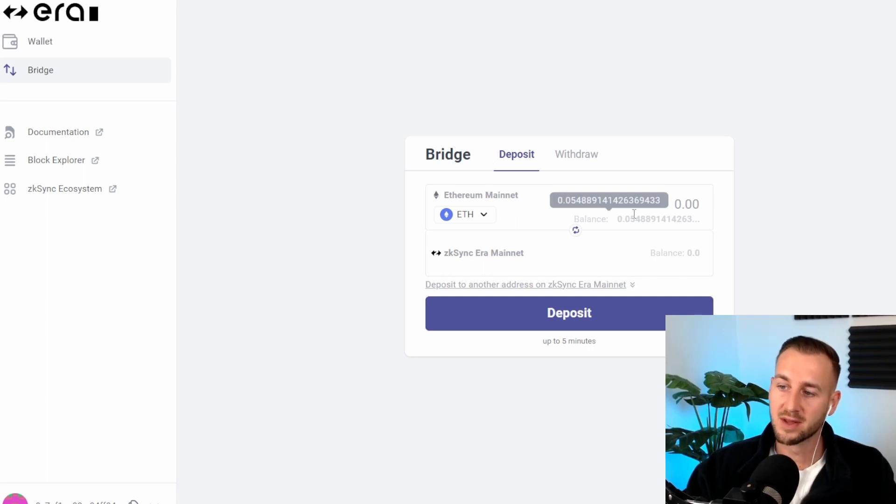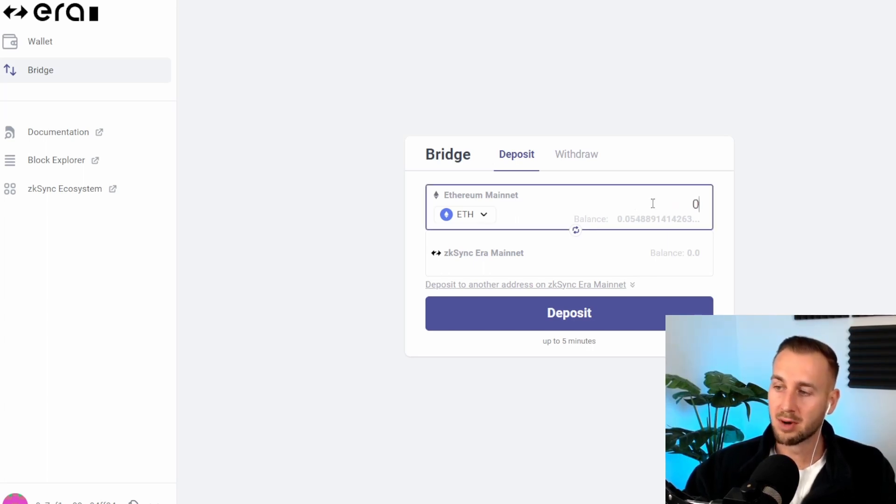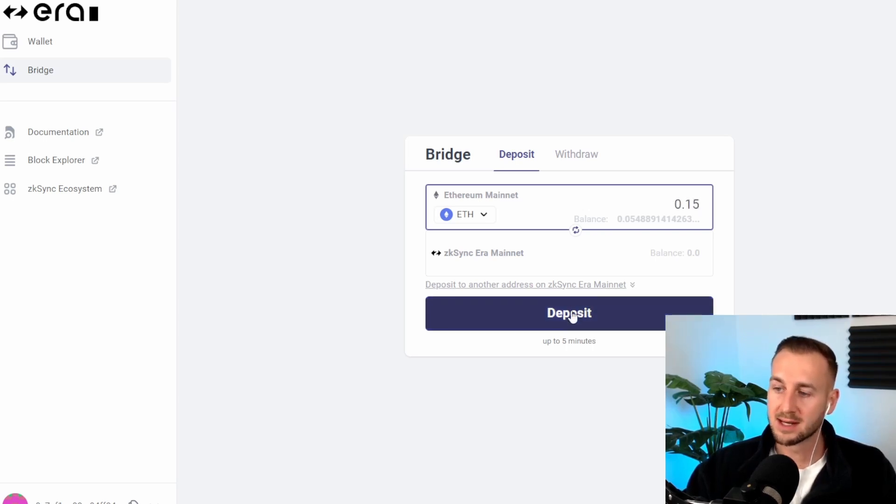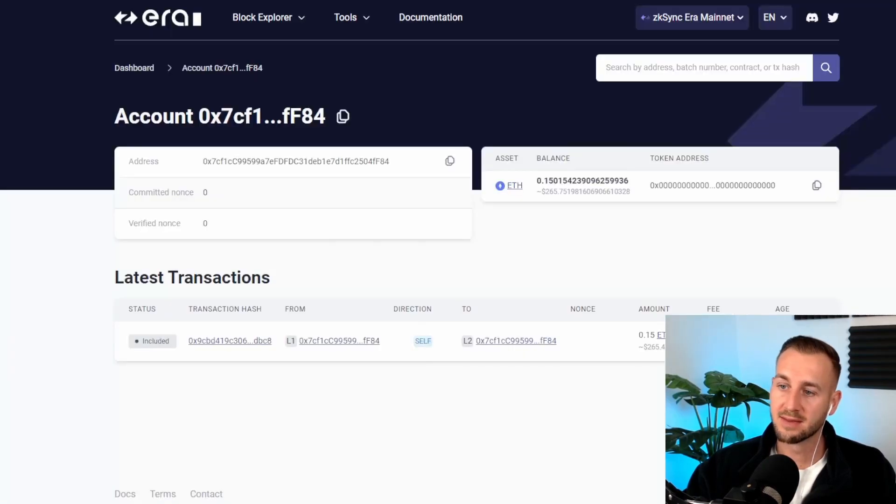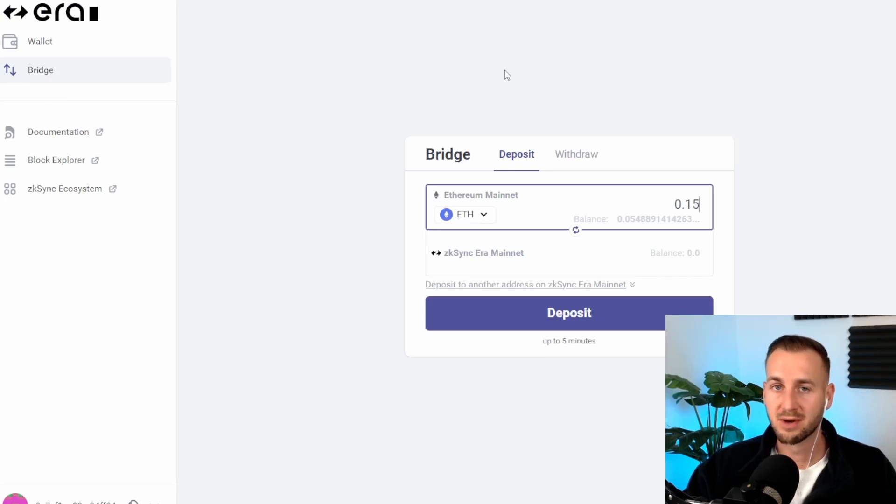This is what I did. Just deposited a little bit of funds by connecting my mainnet wallet here, typing in the amount that I wanted to put on. I just put over 0.15 for now just for this tutorial introduction and then click deposit. Took a few minutes and then that was confirmed on the block explorer there. So that is how you bridge, very simple to do.